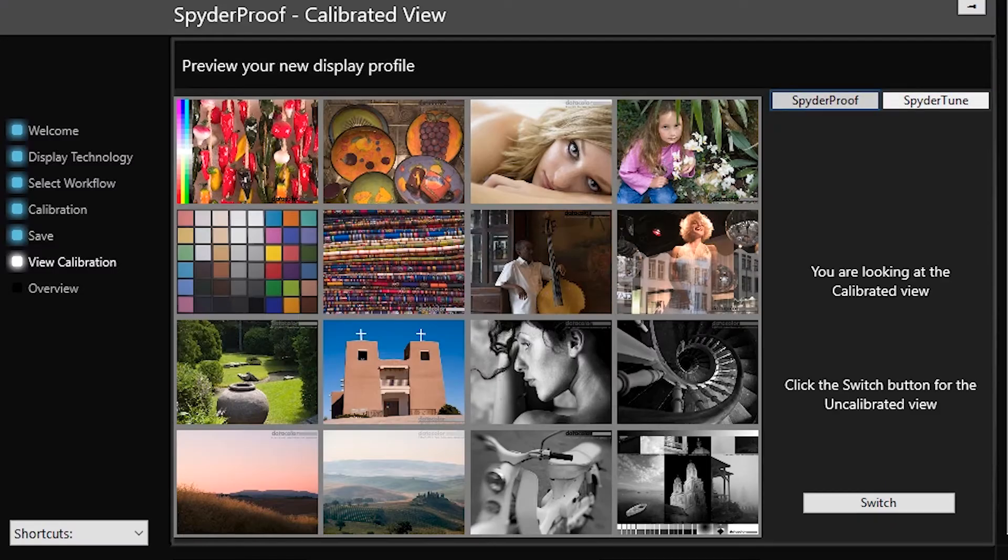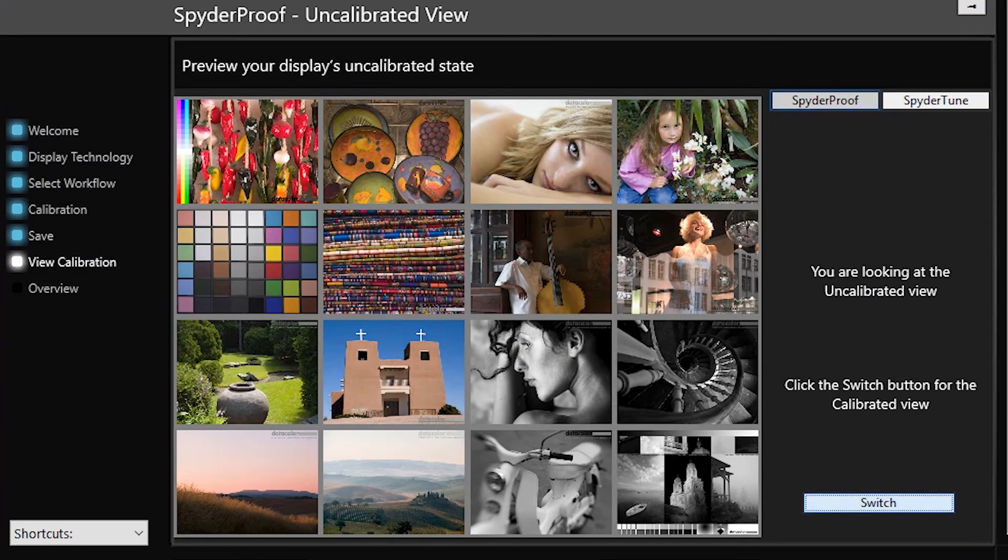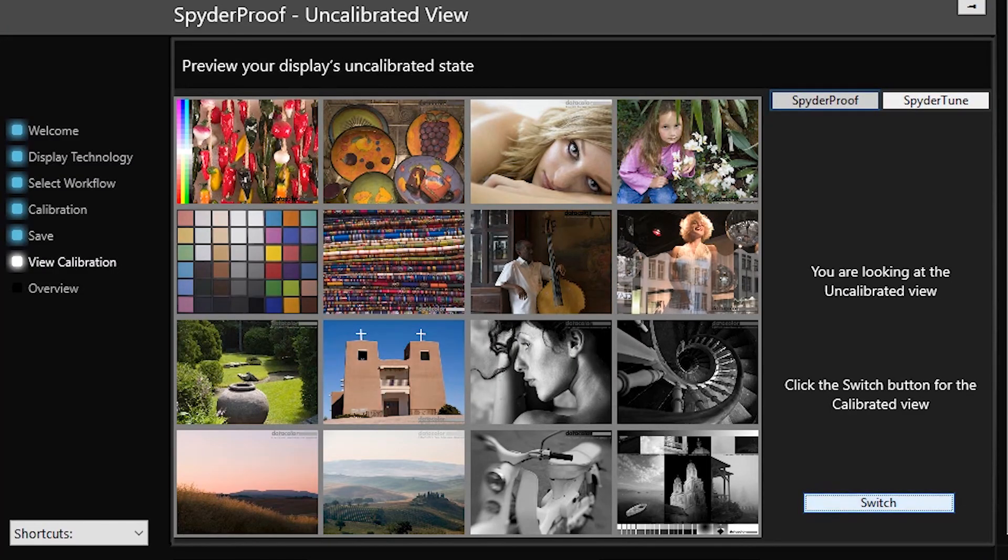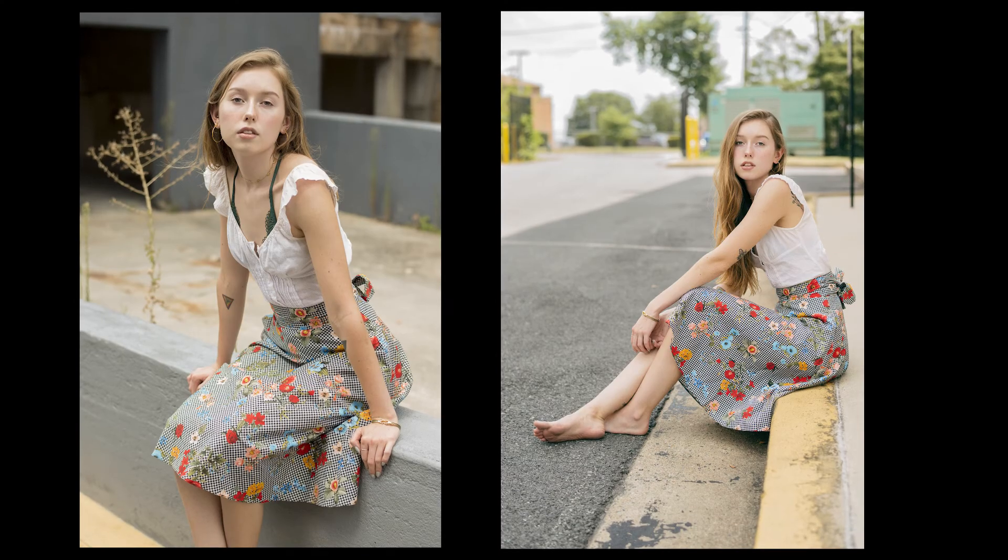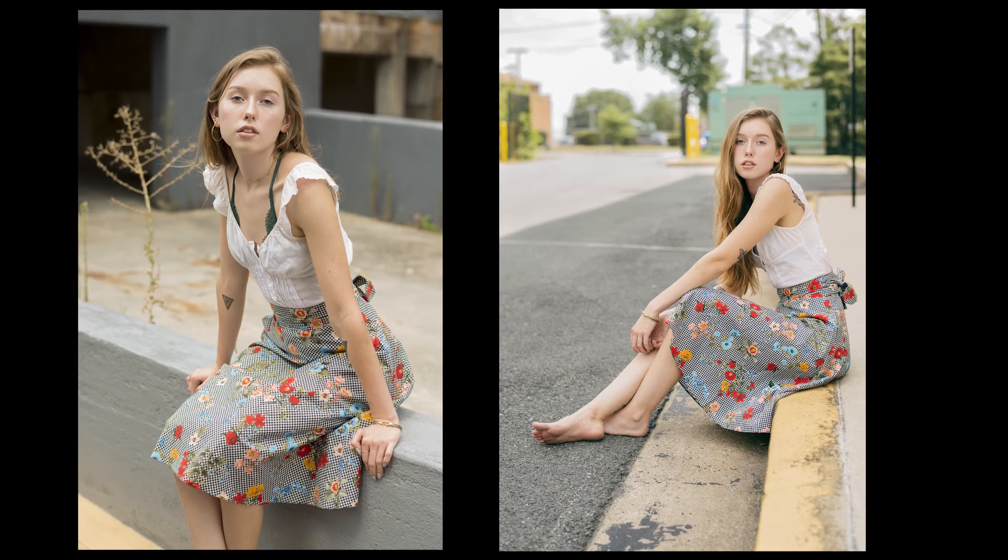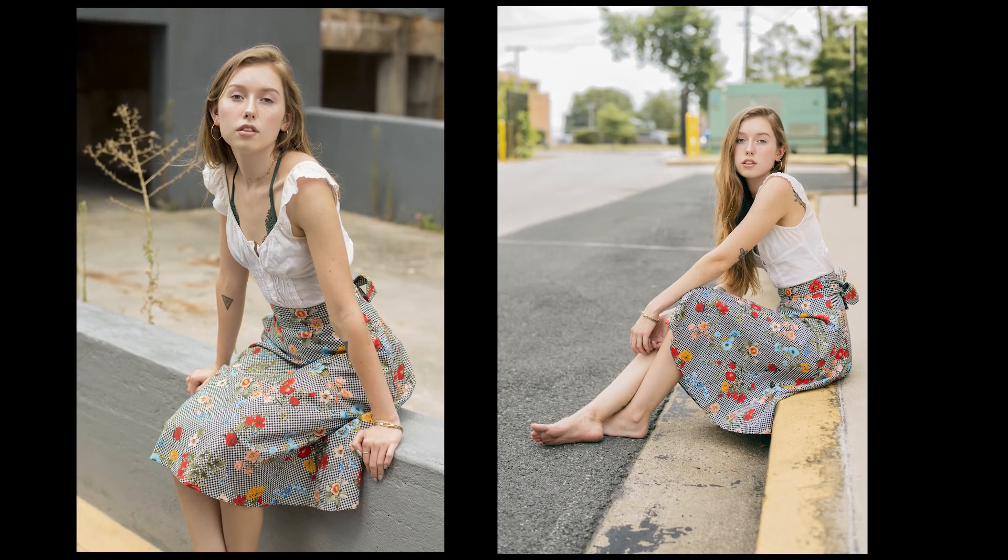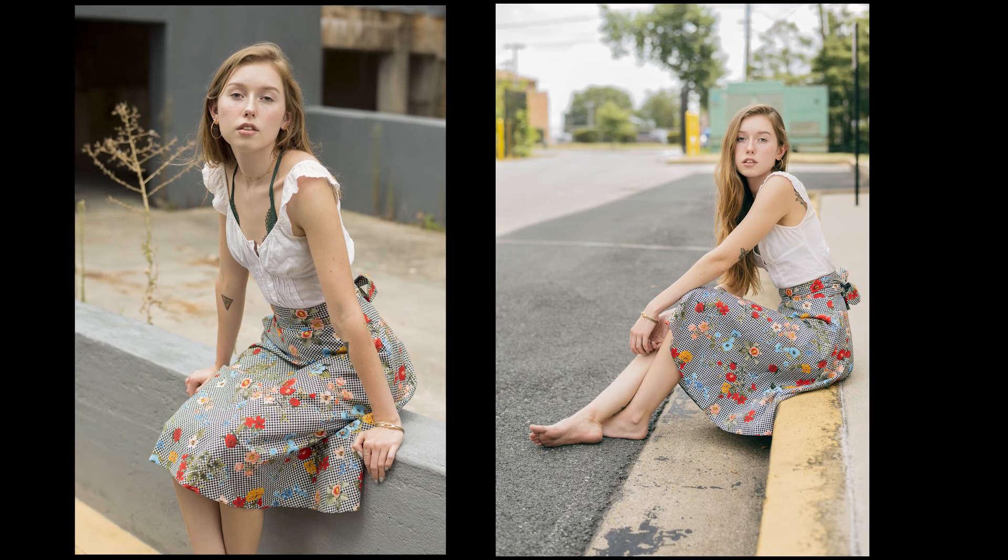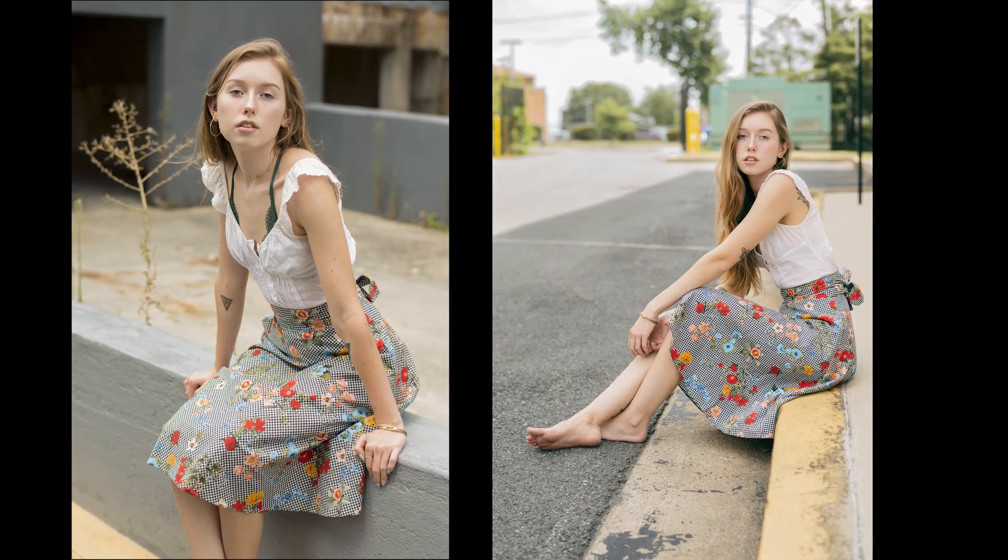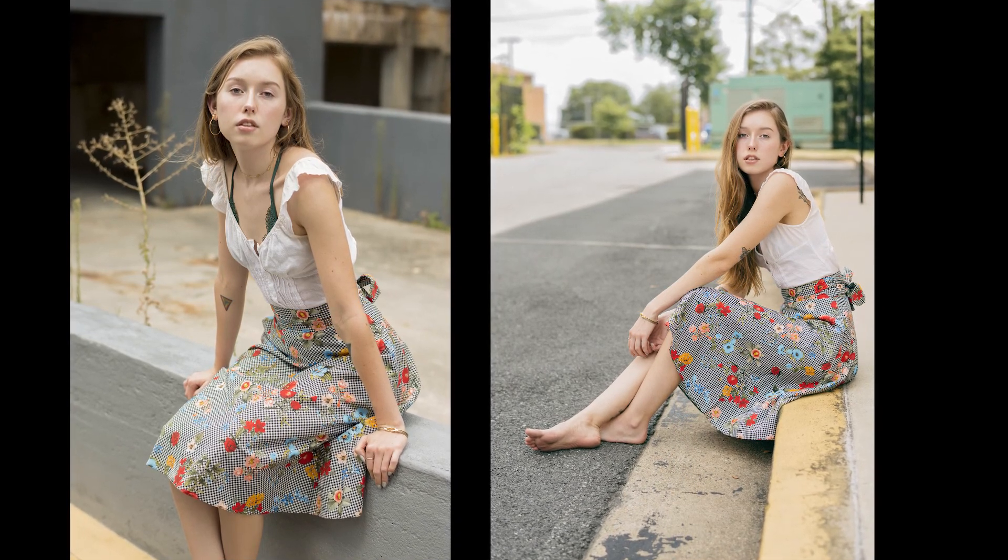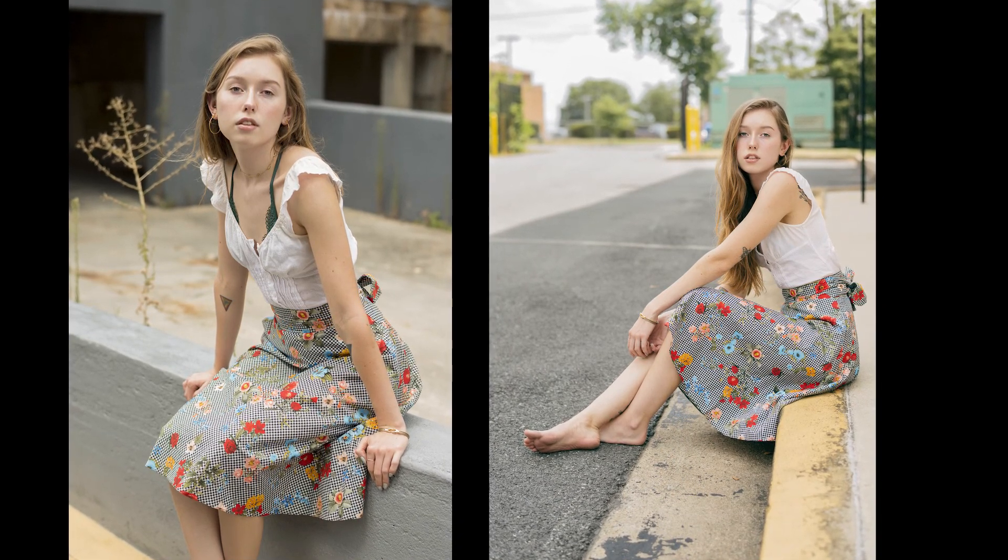After it's done, it shows you a before and after, and once again, it's way better than I could ever get just by eyeballing it. All in all, this toolkit from Datacolor receives high marks from me. This whole kit sells for $400, but you can also buy each part individually if you want to pick and choose what works for you.